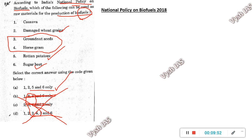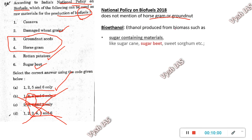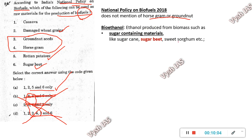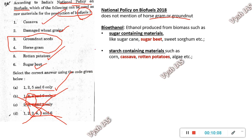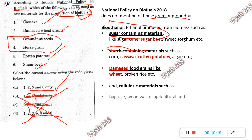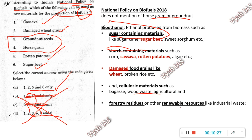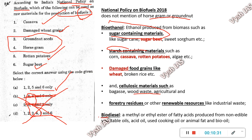National Policy on Biofuel 2018 details: bioethanol can be produced from sugar-containing materials like sugarcane, sugar beet, sweet sorghum; starch-containing materials like corn, cassava, rotten potato, algae; damaged food grains like wheat and broken rice; and cellulosic material like bagasse, wood waste, agriculture and forest residue, and renewable resources. Biodiesel is a methyl or ethyl ester of fatty acids produced from non-edible vegetable oils, acid oil, used cooking oil, animal fat, and bio oil. These are key terms for future UPSC questions on biofuels.